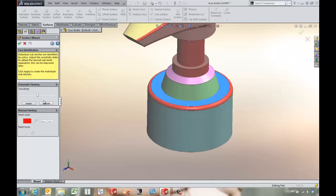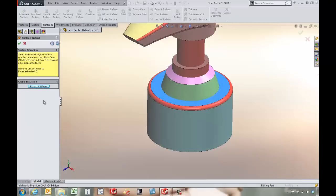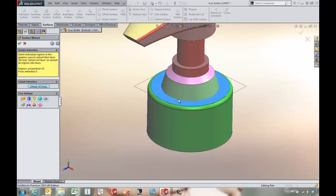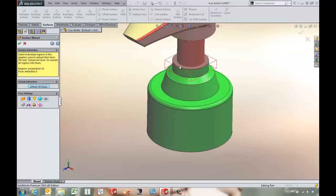Once we go to the next screen we want to define all of these surfaces as a revolve.